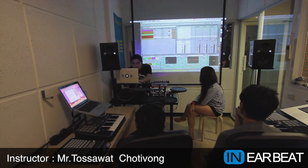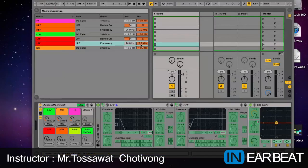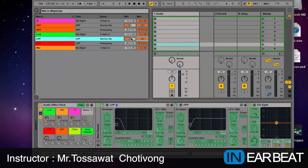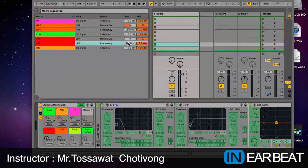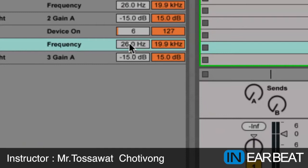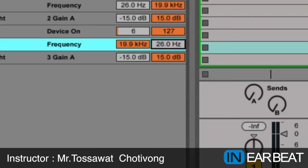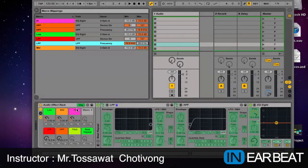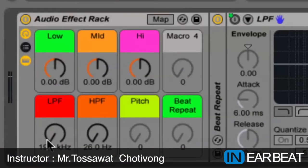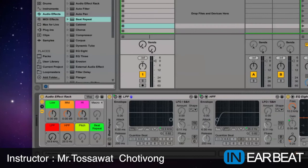I set up the low pass filter frequency first. For the low pass filter, I set the on and off, minimum at six. For the frequency, I'm gonna change it to the opposite side for the minimum and maximum. Why? Because when I twist the knob, I want it to twist in the same way as the high pass filter.